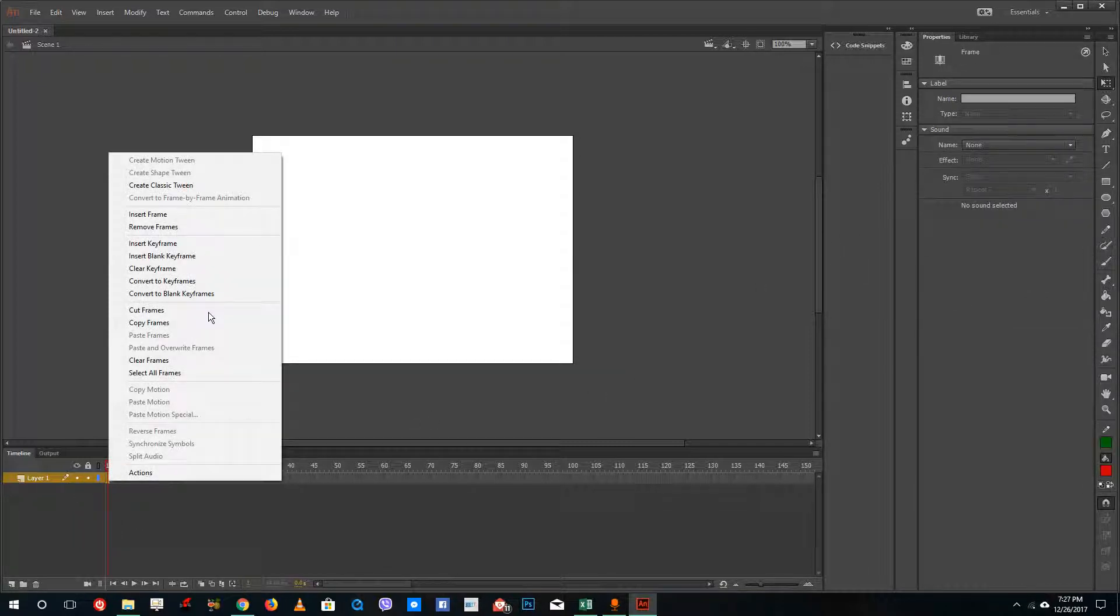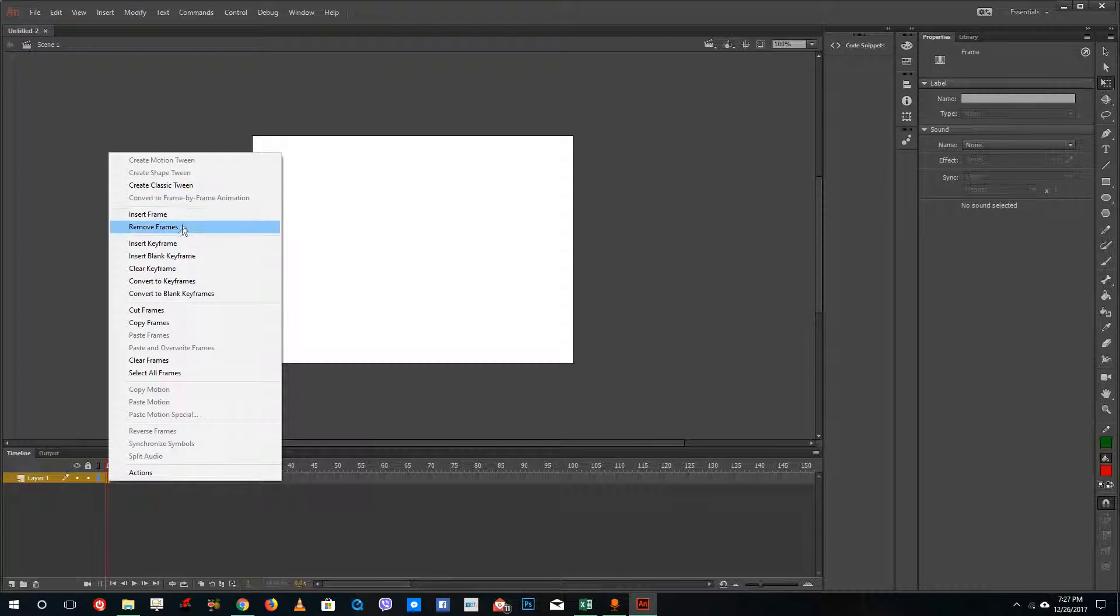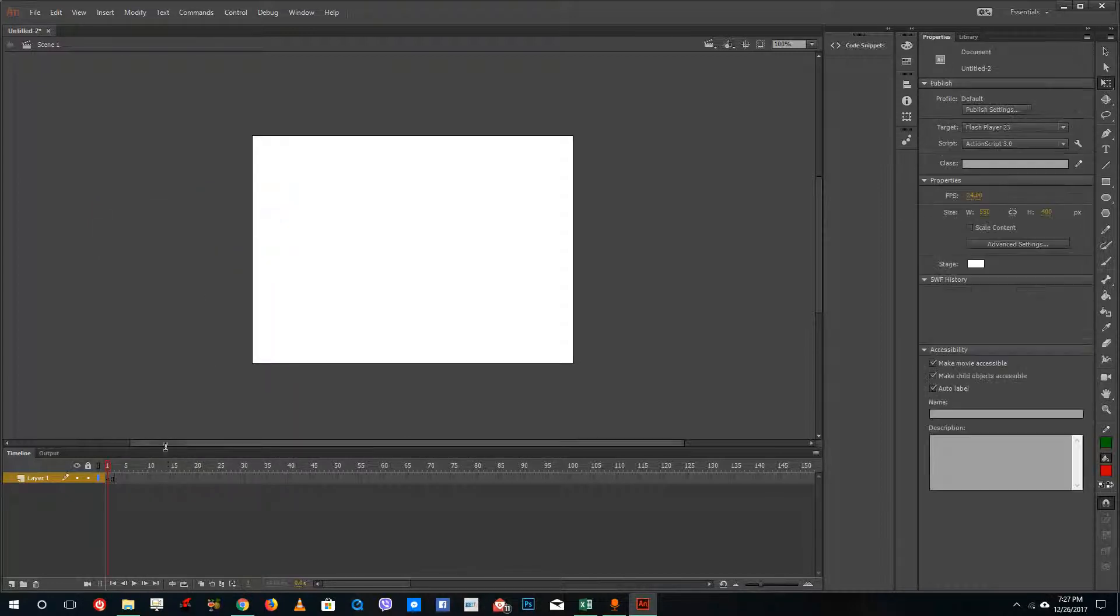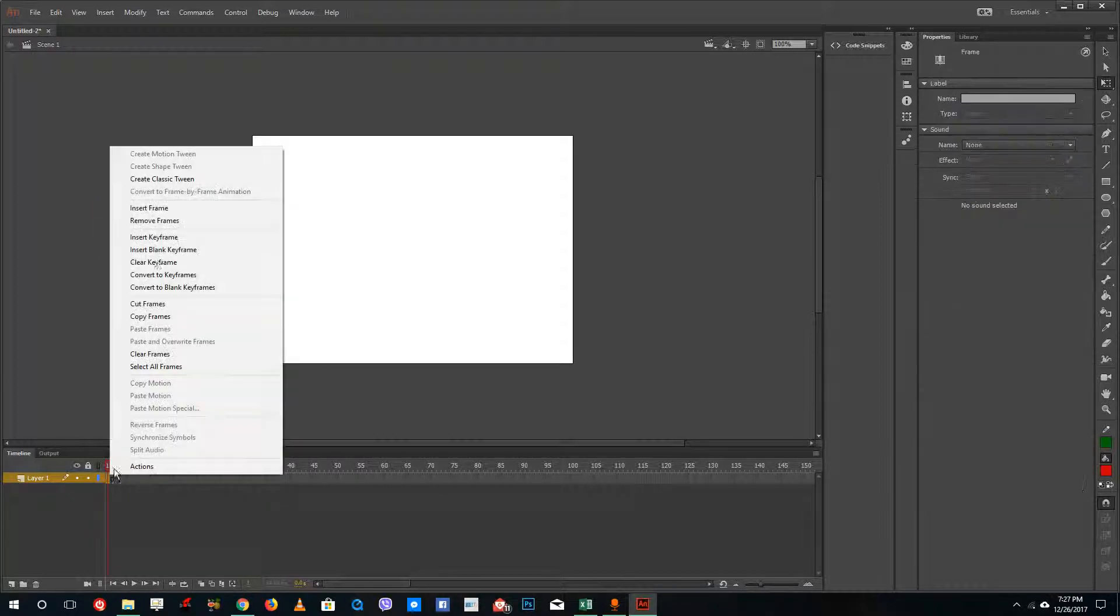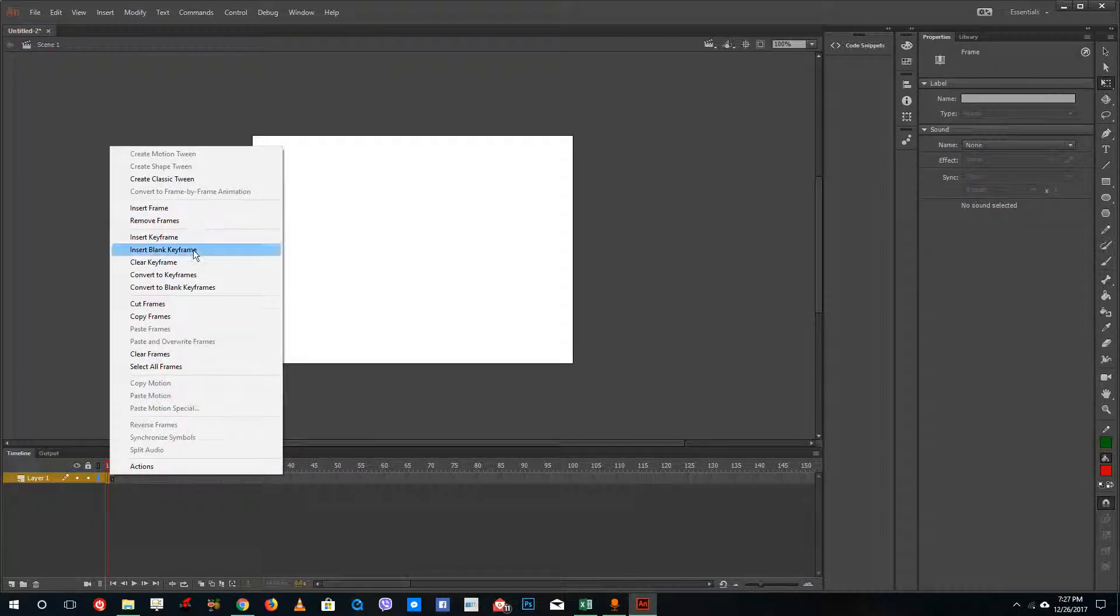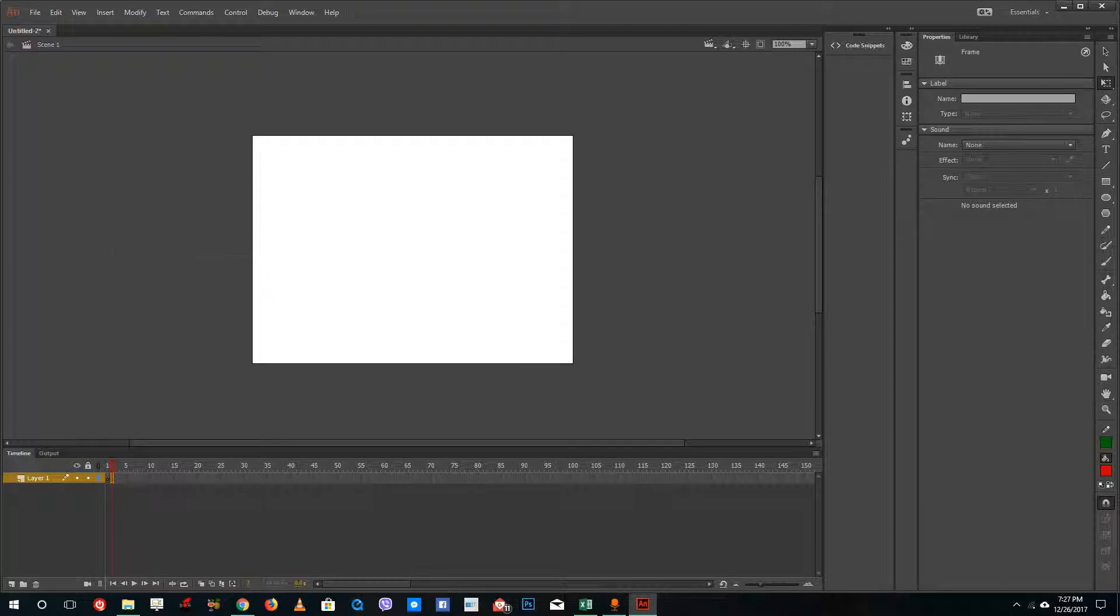to use a layer. I'm going to insert a frame right here, insert frame right there, insert a blank frame.